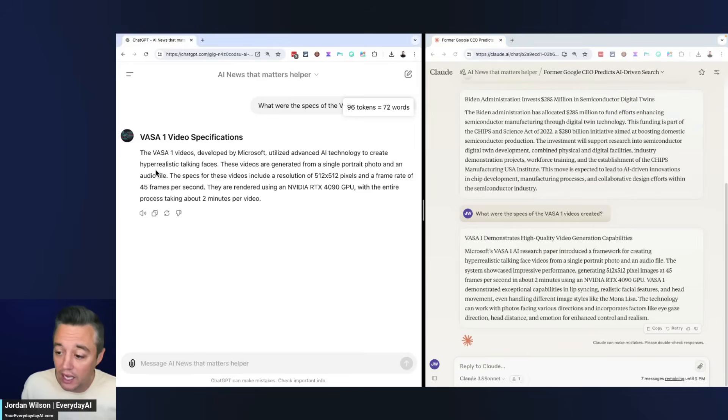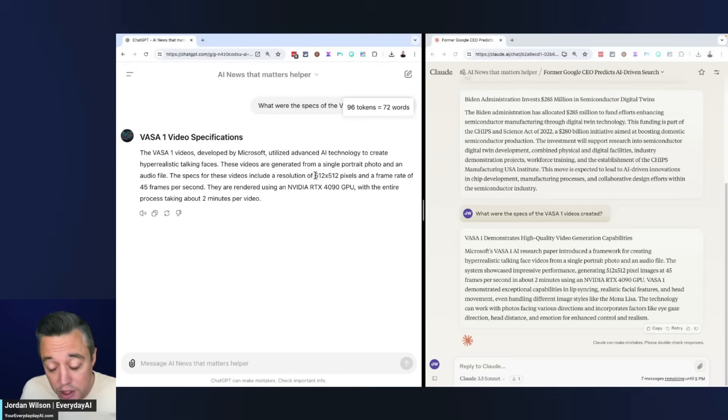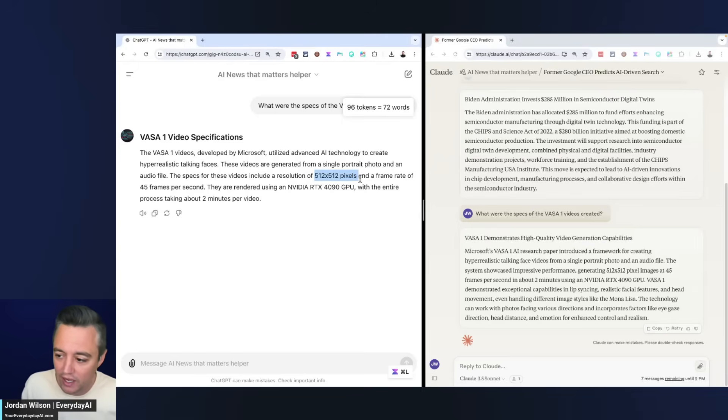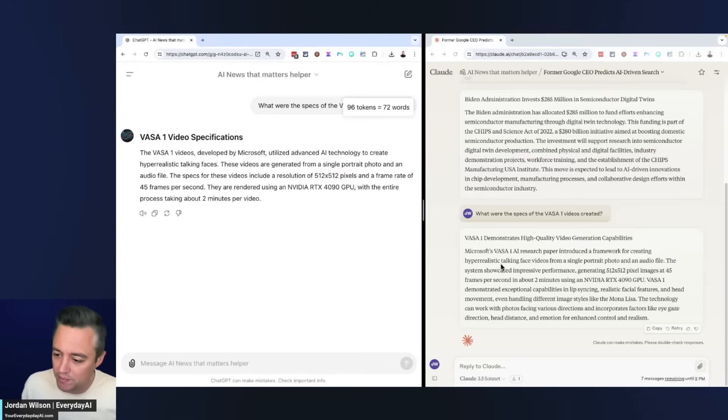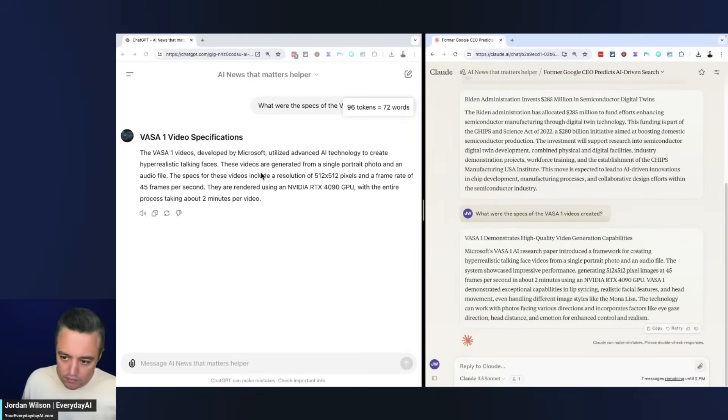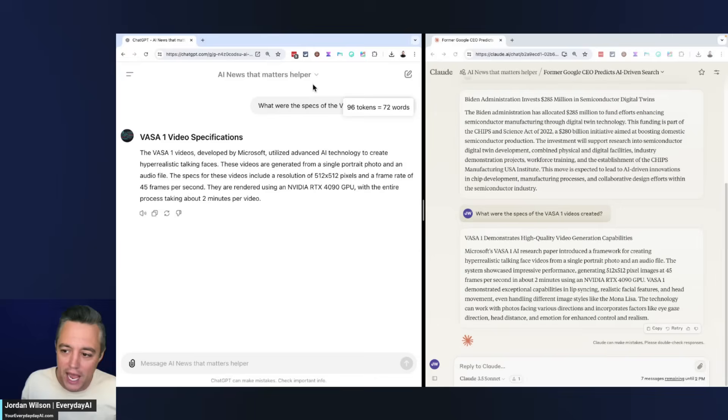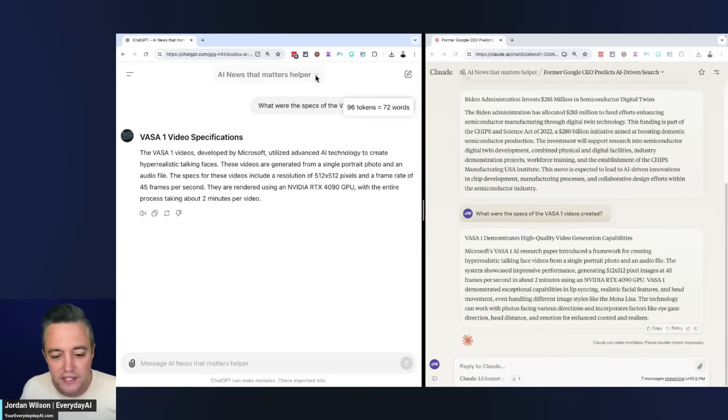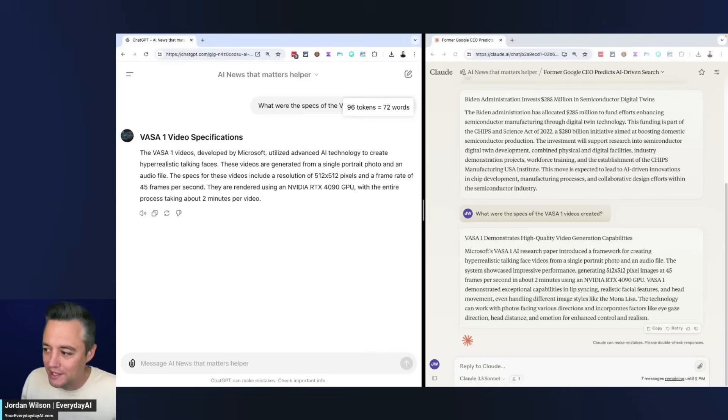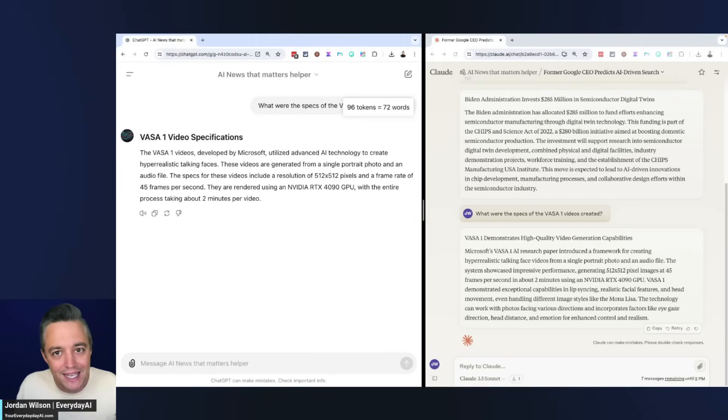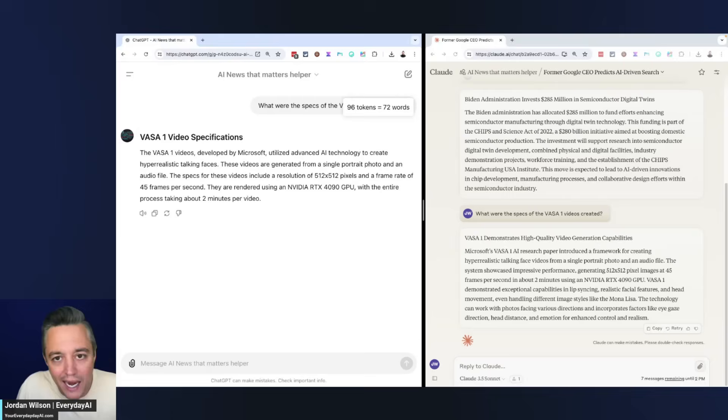Claude got it right and provided a good amount of detail. Let's look over here. Okay, ChatGPT got it right this time as well - 512 by 512 pixels, 45 frames per second. So this time interestingly enough, ChatGPT did a little bit of a better job, at least on the same scope as Claude did.